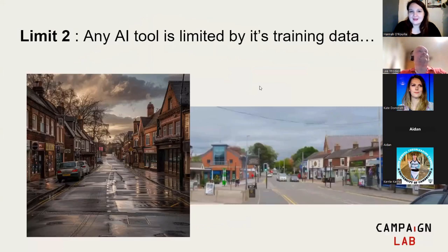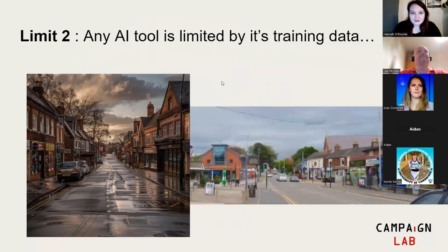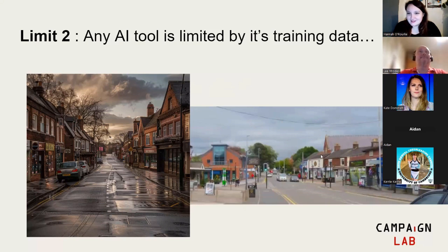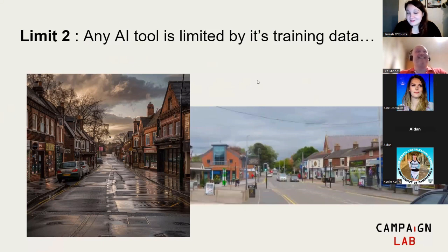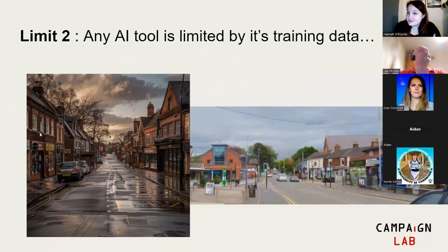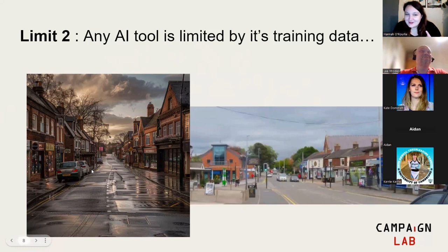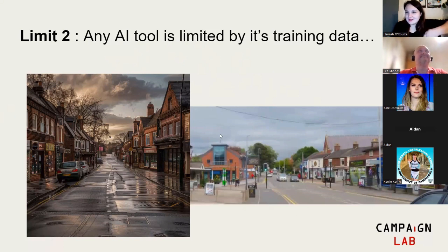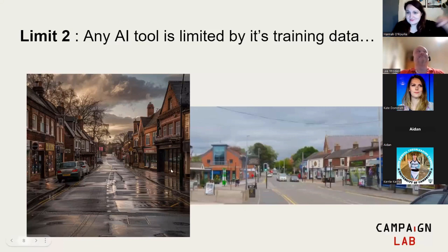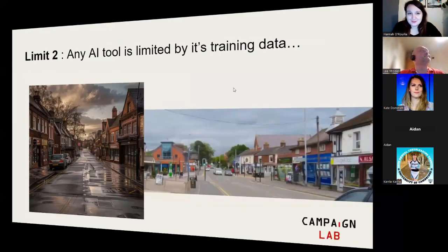Second of all, any AI tool is limited by its training data. I asked Midjourney to come up with a picture of Alsager, which is the town I grew up in, of Alsager Town's High Street. This is the reality of Alsager Town's High Street. This is what Midjourney created. Obviously Midjourney doesn't have many images of Alsager's High Street so it's got nothing to draw upon. It's very good at creating a generic looking English High Street in a town, but it's not Alsager. This is the real photo, this is the imagined Midjourney photo, completely different.